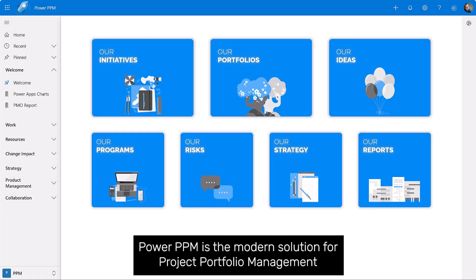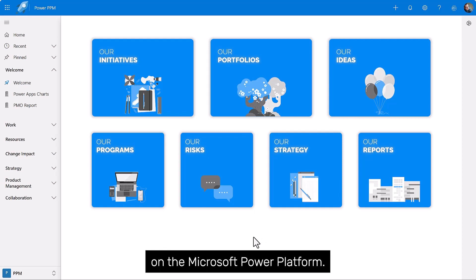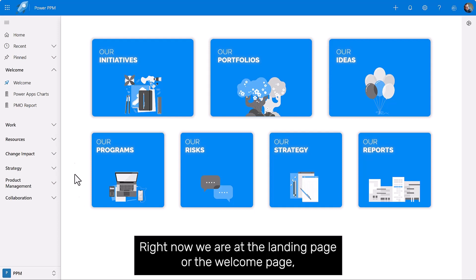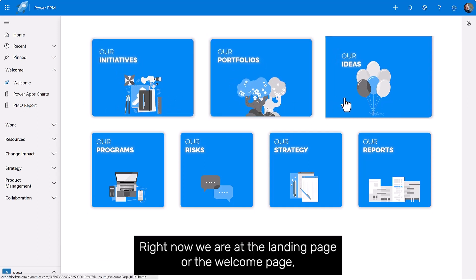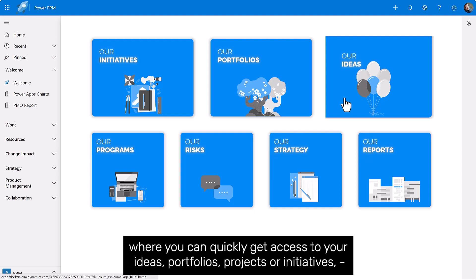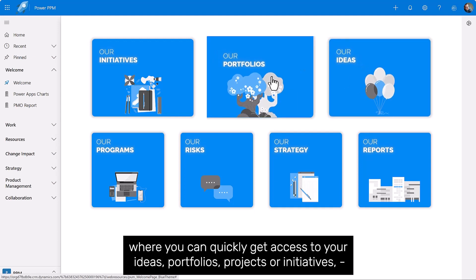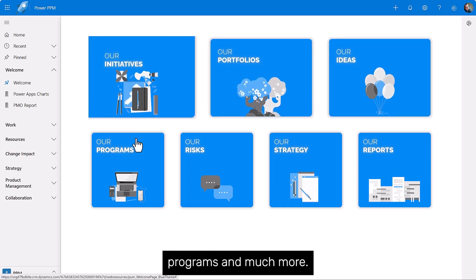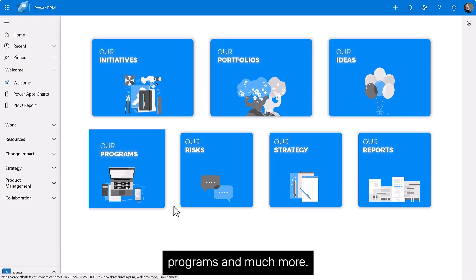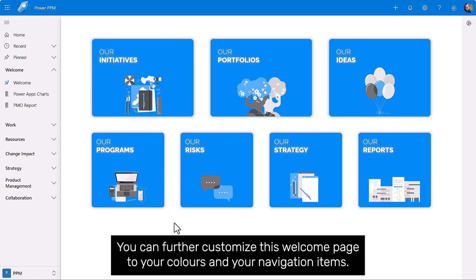Power PPM is the modern solution for project portfolio management on the Microsoft Power Platform. Right now we are at the landing page or welcome page, where you can quickly get access to your ideas, portfolios, projects or initiatives, programs, and much more. You can further customize this welcome page to your colors and navigation items.